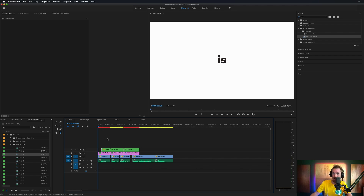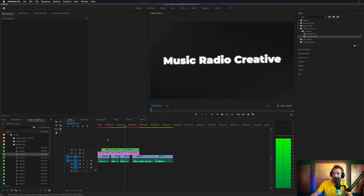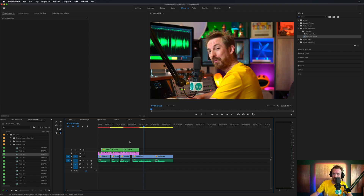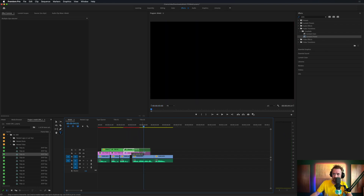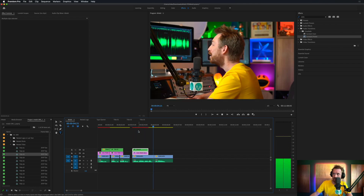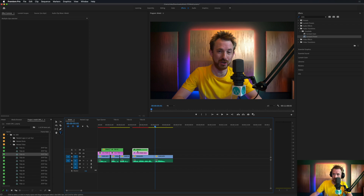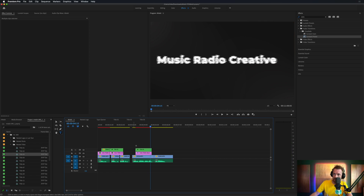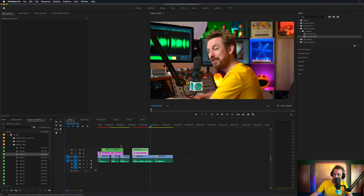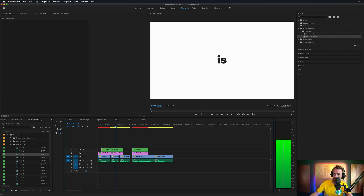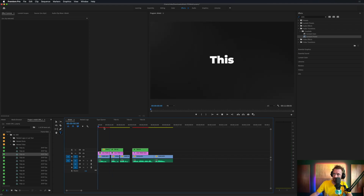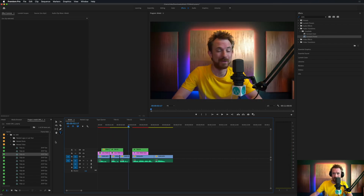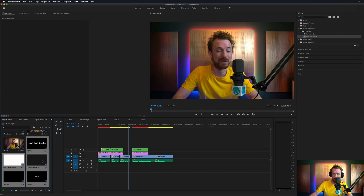So far we've got 'This is another Music Radio.' I'm going to drag the Music Radio Creative clip and put it here — so that's it, 'Music Radio Creative.' I quite like where that is. Let's sync that up with some music now so we know what we're working with. You can see the kinetic text is already in there.